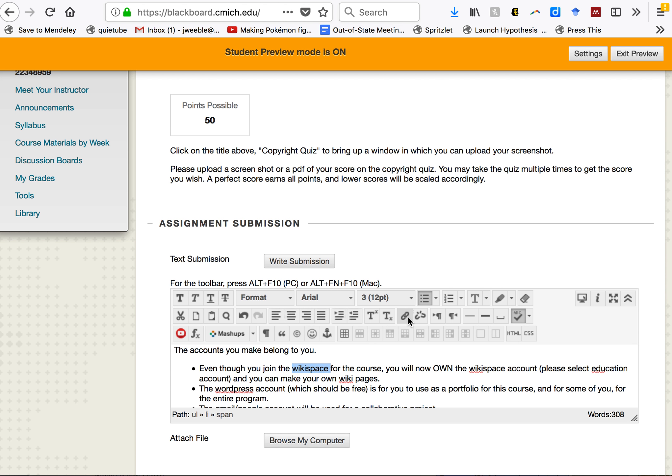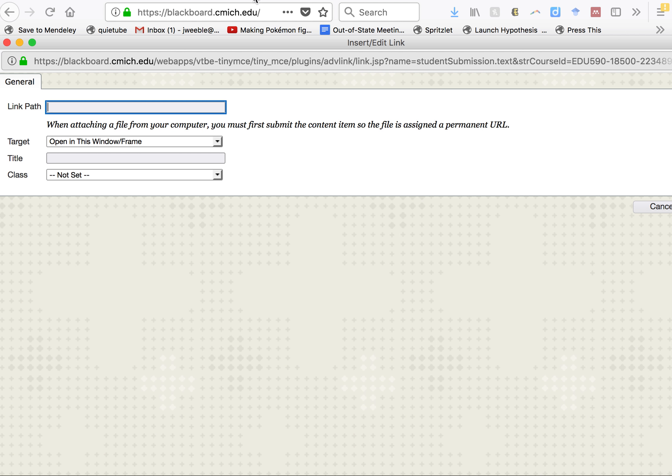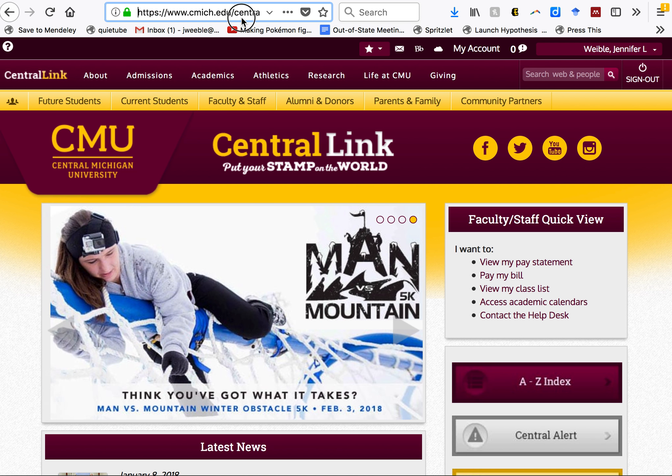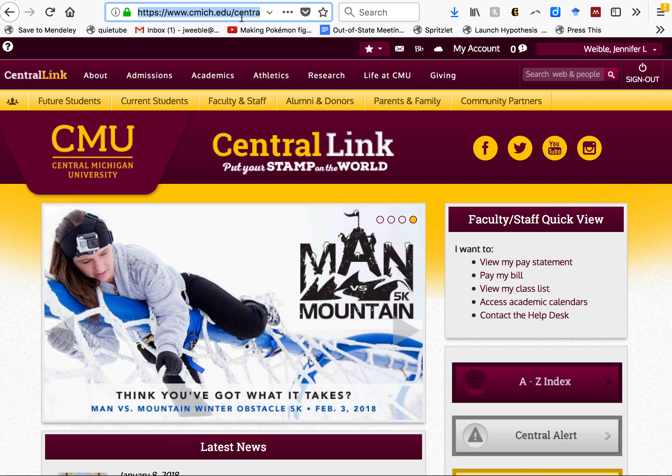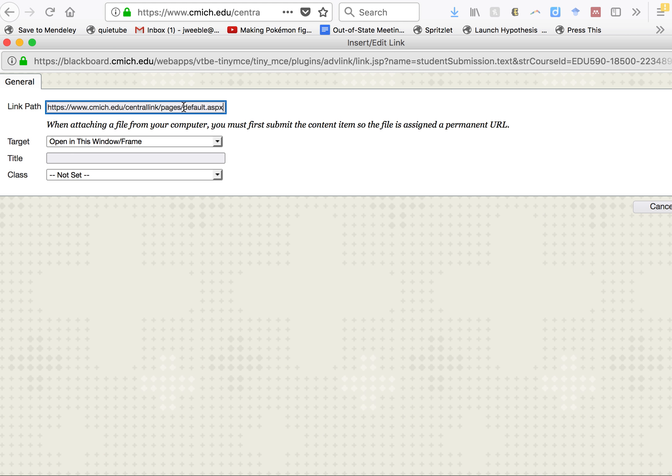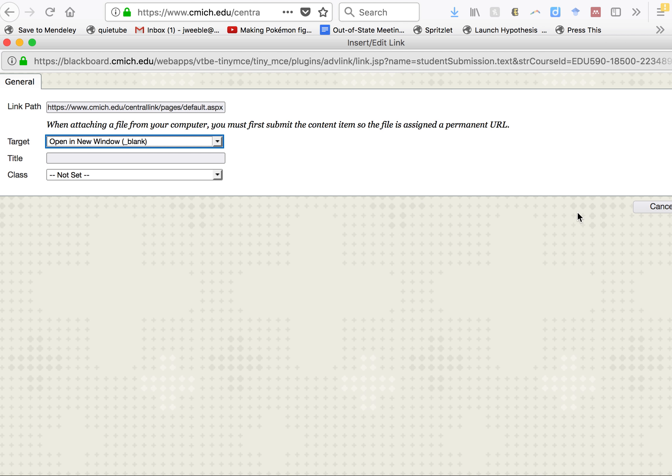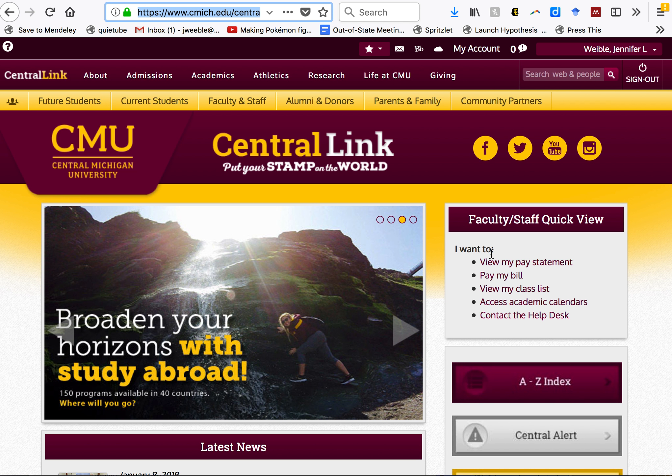When I do that, you can see that a little link icon comes up. When I click this link, it brings up a page where it will say link path. Now I've got to get a link path for you. I'm going to go back, hit link path, paste in my address, go to open new window, and then I will click the word insert.